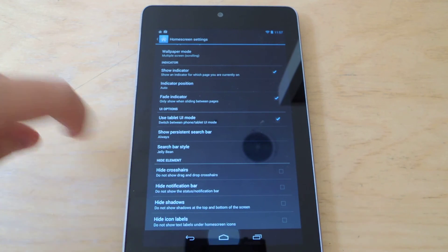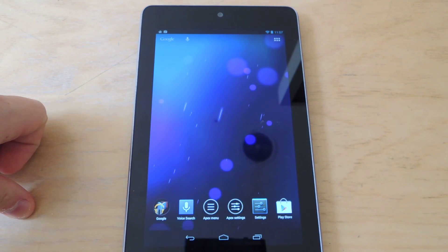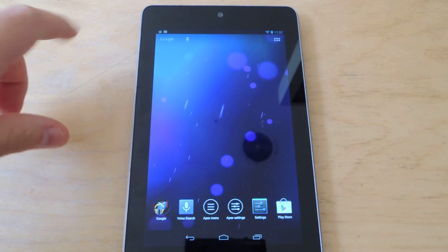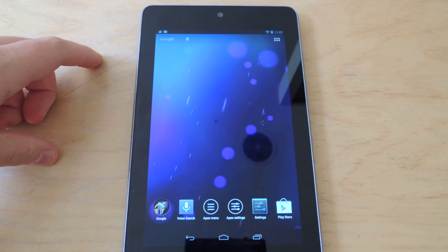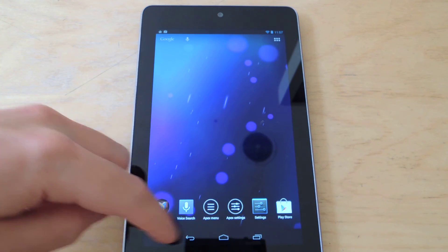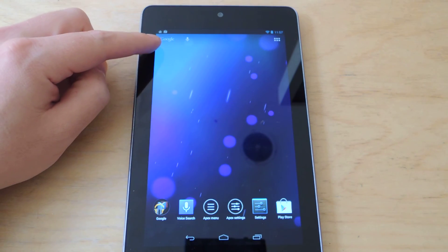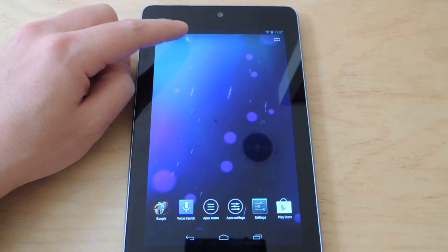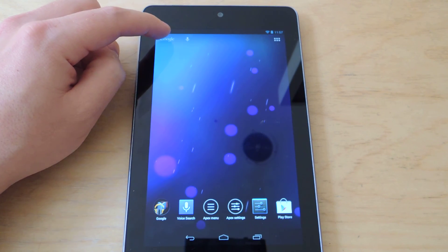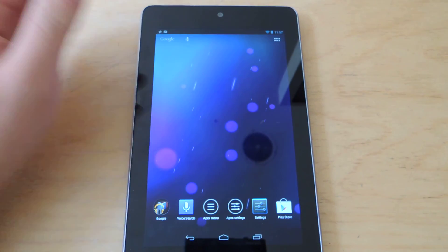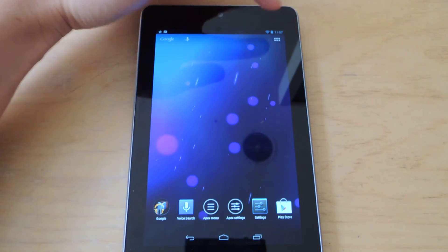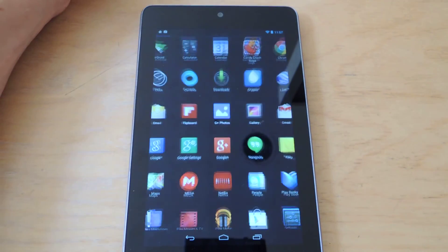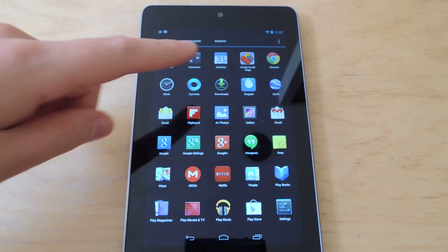And then you'll notice, on the Home Screen, now the Tablet UI has been enabled. There is no more dock. The search bar and the microphone bar are up in the left corner, and the apps have moved into the upper right corner. So you'll notice when you click on the apps, it's a full screen layout.